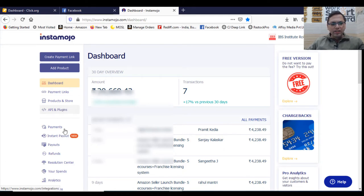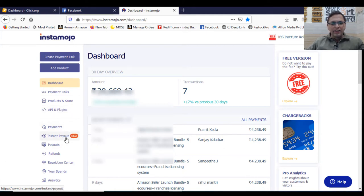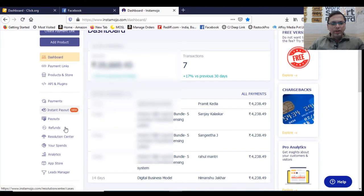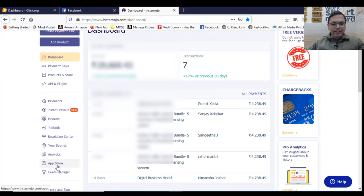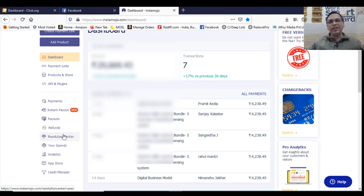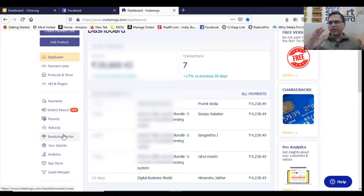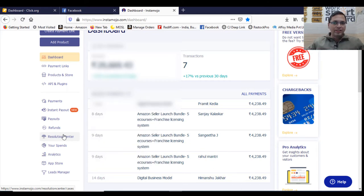Then there's a feature called instant payout, payouts, refund, any resolution you want to have, analytics, app store, leads manager. So all these things are on your left. And I'm going to tell you each one of them in brief and in detail.